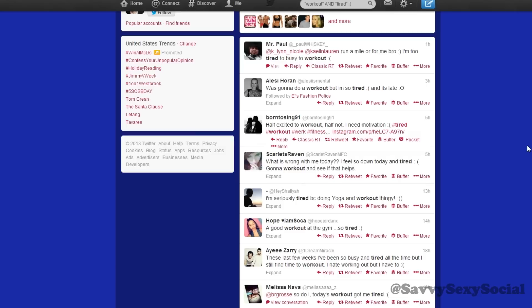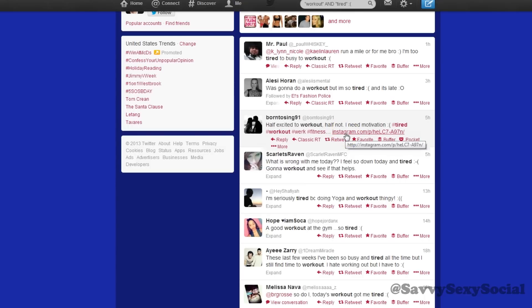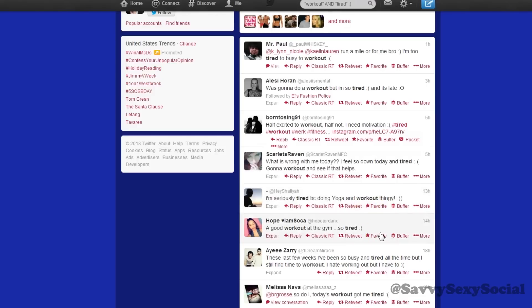And here we go — we have some really great results. Alessi says, "Was going to do a workout but I'm so tired and it's late." That's absolutely something to work with. They're half excited to work out, half not. They need motivation — that's an invitation for motivation. And there's an Instagram link, so that's something that our Instagram presence can get some action on. "What is wrong with me today? I feel so down today and tired. Going to work out and see if that helps." There's so much you can do with all of these results by just being motivating, being a human behind the brand. Maybe you have an ulterior motive, but you're not asking these people to buy anything. You just want to be involved in relevant conversation. And if it's making somebody feel better because you're giving them a little boost that you believe in them, then that's a really fun social conversation to get involved in.